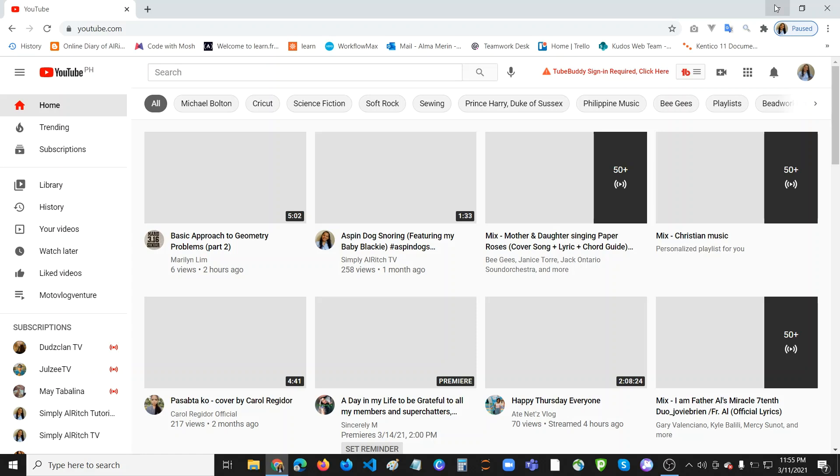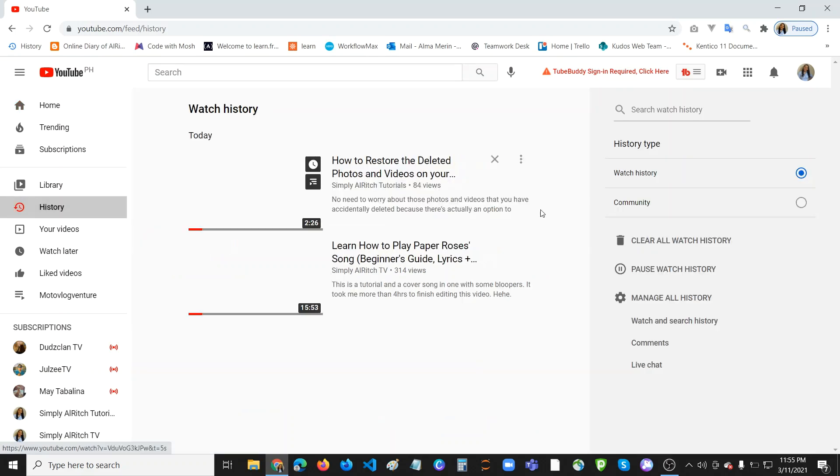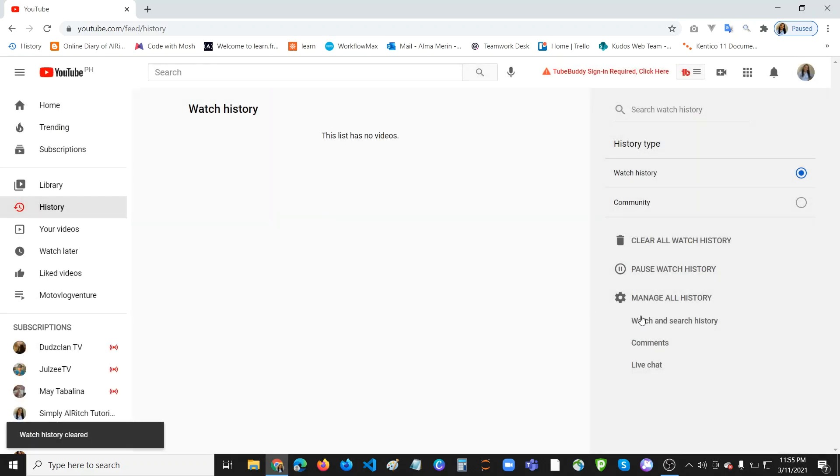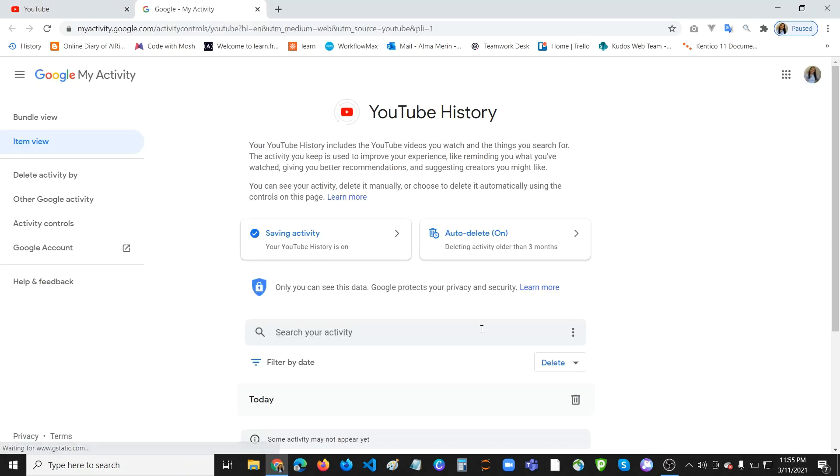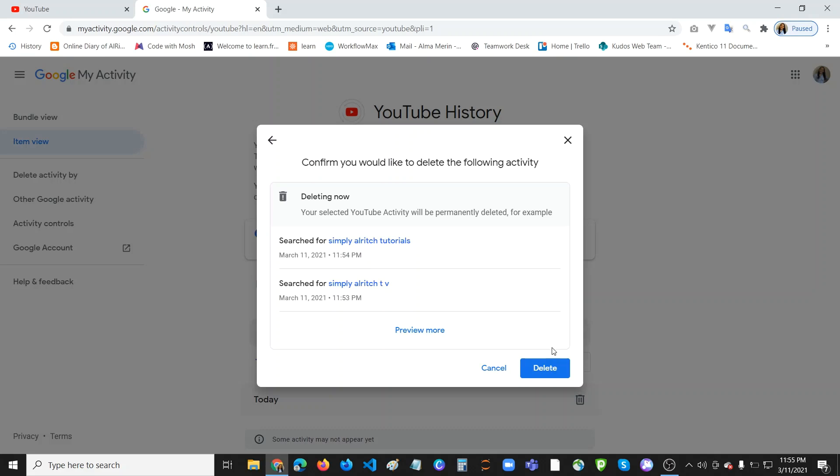One of the solutions that they have suggested is for me to clear my watch and search history. So let's do that. To clear your watch and search history, just go here at the left side section, History, and then click on Clear All Watch History. Then click on Watch and Search History, filter it. You can choose All Time or Last Day. I'm just going to choose All Time. Click Delete.